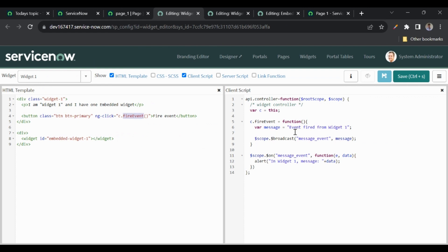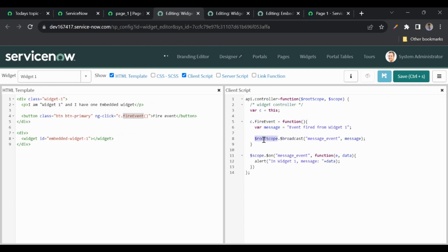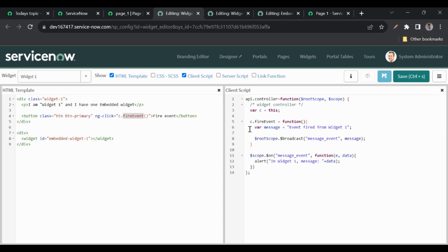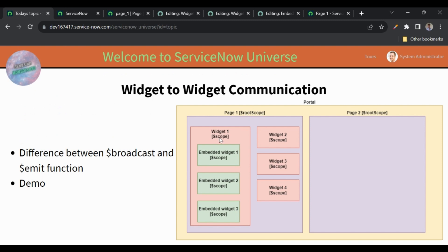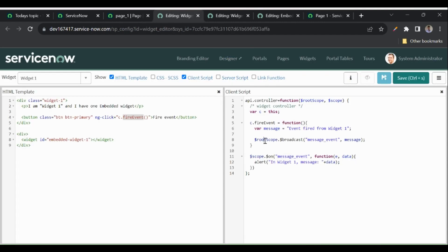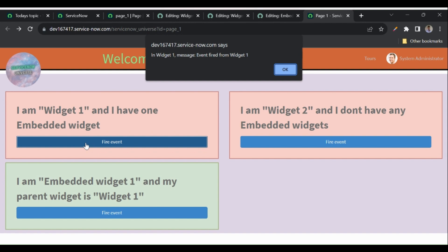When I click the button I call a fire event function. In widget one I'm broadcasting the event using $rootScope first. Broadcasting from $rootScope means the event should be received in all widgets including the embedded widget. Let's fire the event and check — in widget one we've written the $on listener, in widget two as well, and in the embedded widget as well. So clicking fire event in widget one should be received in widget one, embedded widget one, and widget two.